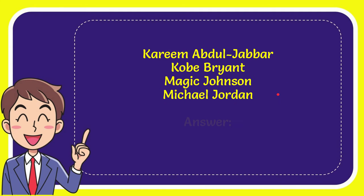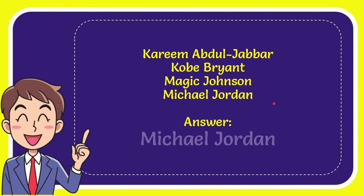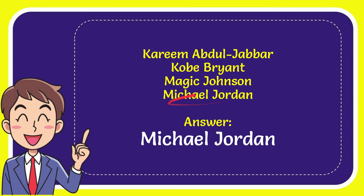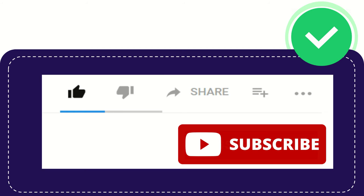Now I'll give you the correct one, and the correct answer for the question is Michael Jordan. So that's the answer to the question, Michael Jordan. Thank you so much for watching this video.